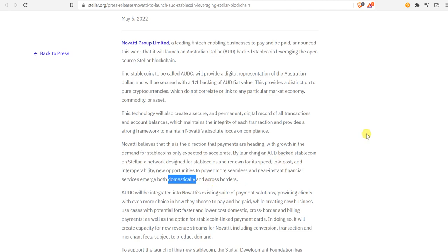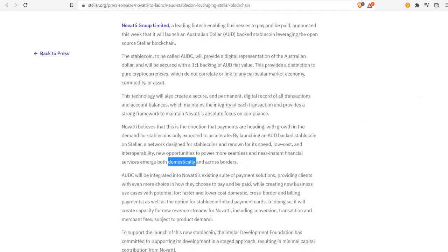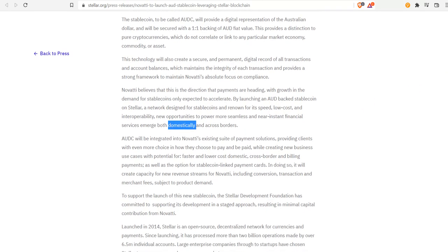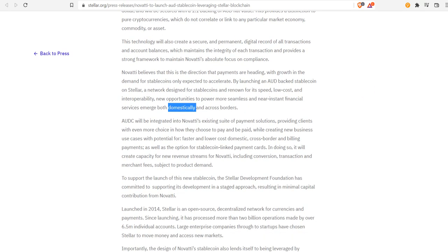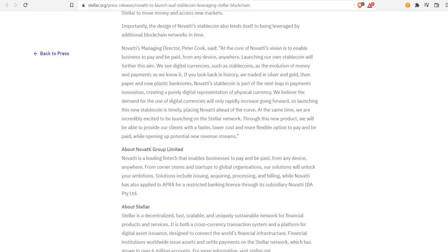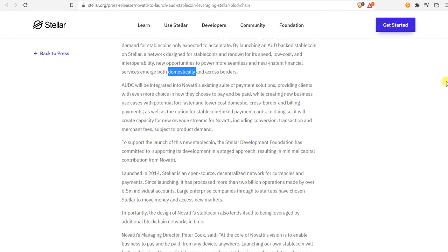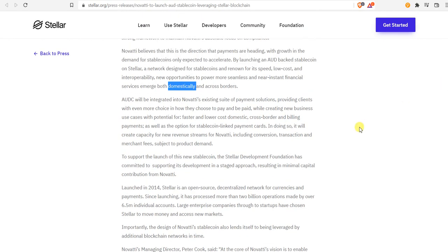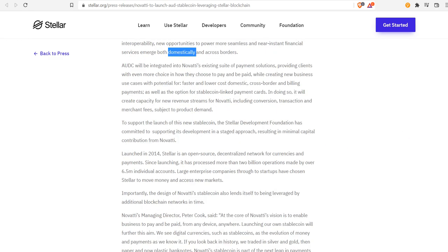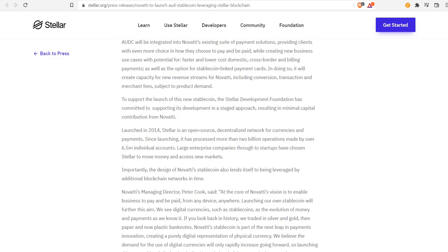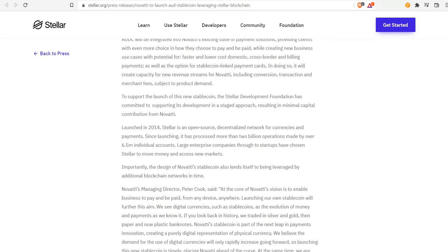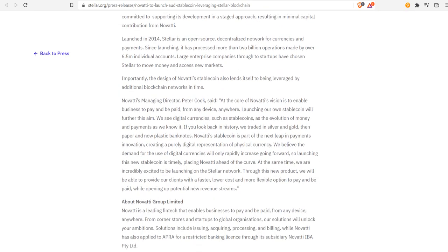New opportunities to power more seamless and near-instant financial services emerge both domestically and across borders. The keyword is both domestically and across borders, but this is where in its home it's going to be more domestically used for domestic remittances and how they go about the compliance of the structure of things.